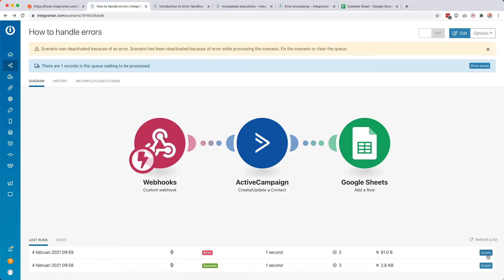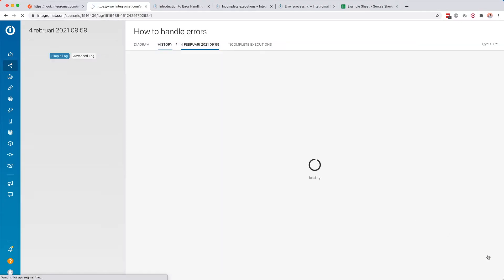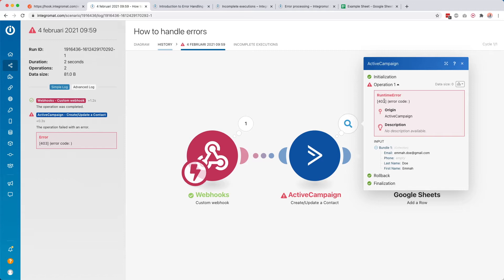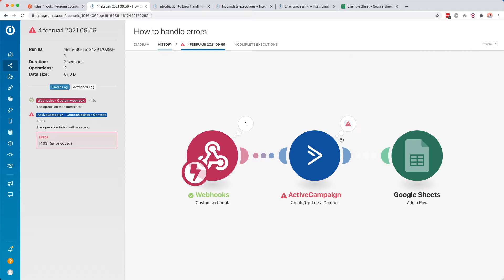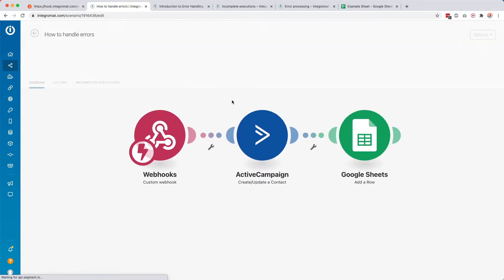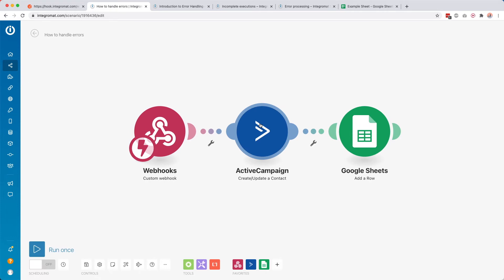So maybe you want to automatically handle that error. When we click details, we can see what went wrong — a 403 error code, meaning we don't have access. Obviously you could fix this now, but let's not fix it and instead see how we could create an alternative path.